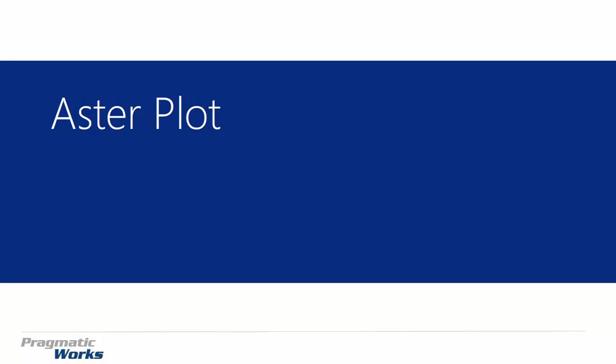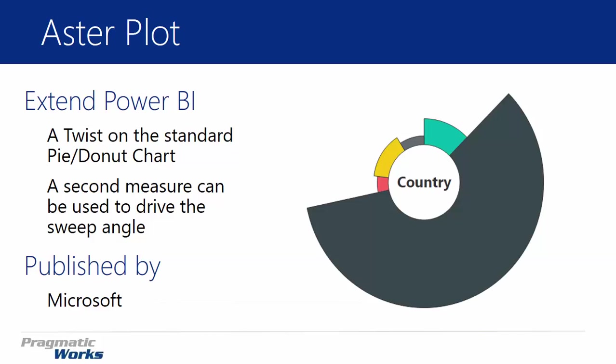Alright, welcome back. In today's session we're going to be looking at the Aster Plot. Now the Aster Plot is a take on a pie chart or a donut chart. It's really more of a donut chart and it has a little bit of a special nature to it.